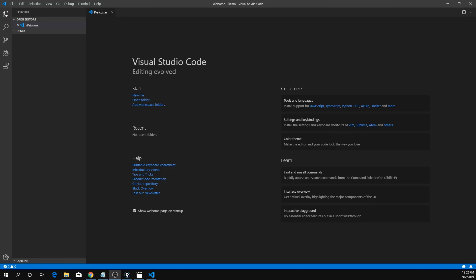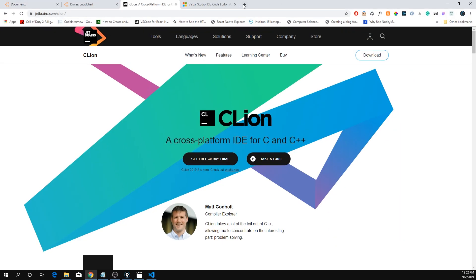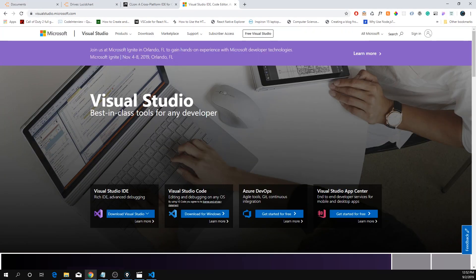In this video, I'll be showing you how to set up a C++ development environment using VS Code text editor. If you're looking for an IDE, you could use CLion or Visual Studio itself.